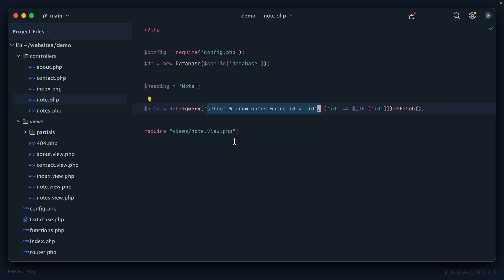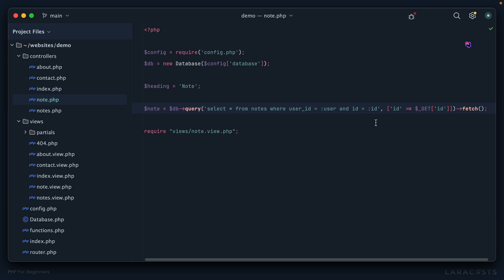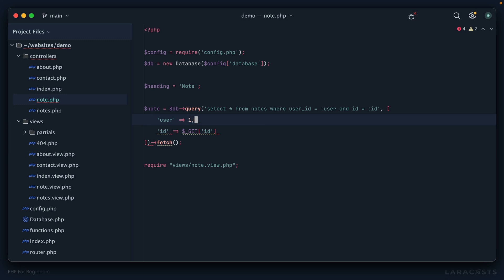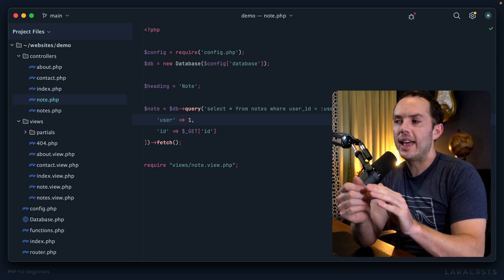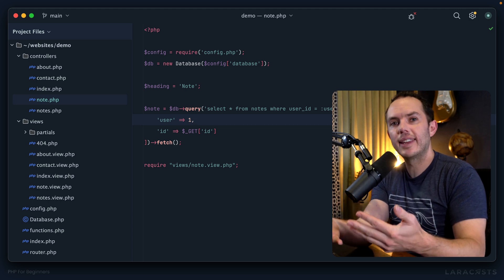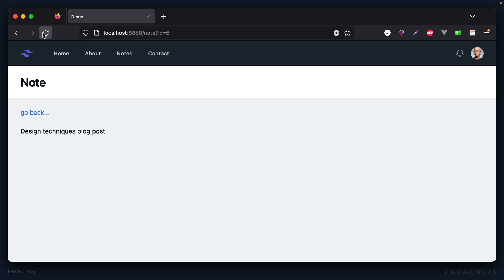We have a few ways to deal with this. Your first thought might be to update the SQL query: SELECT * FROM notes WHERE the user_id matches the current user AND the id matches the one in the query string. I'll hard-code the user ID as one for now, since we haven't reviewed authentication yet — we'll assume the user with ID of one is the currently authenticated user.